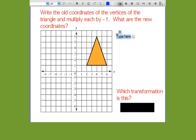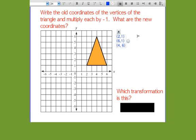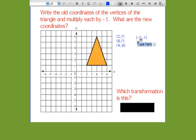My old coordinates are (2, 1), (6, 1), and (4, 6). When I multiply each by negative 1, notice what happens: (2, 1) becomes (−2, −1); (6, 1) becomes (−6, −1); and (4, 6) becomes (−4, −6). They stay the same size but become their opposites.